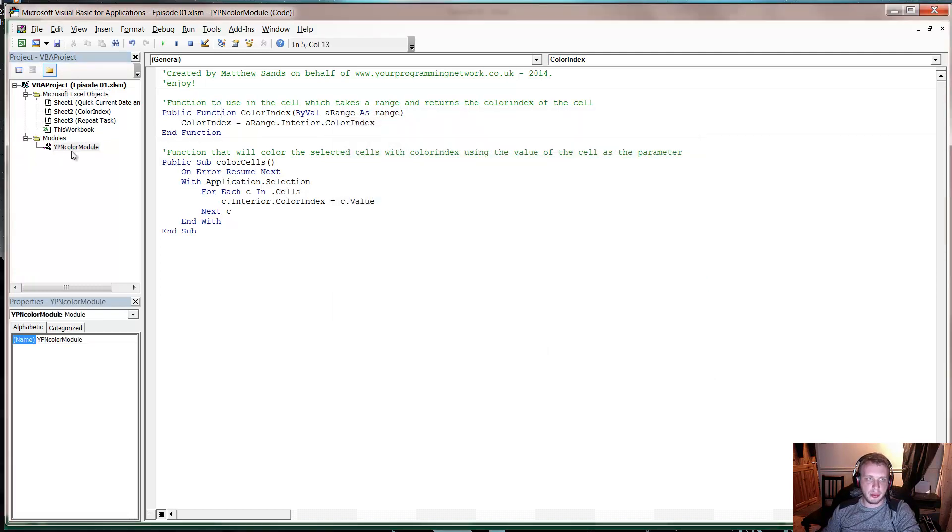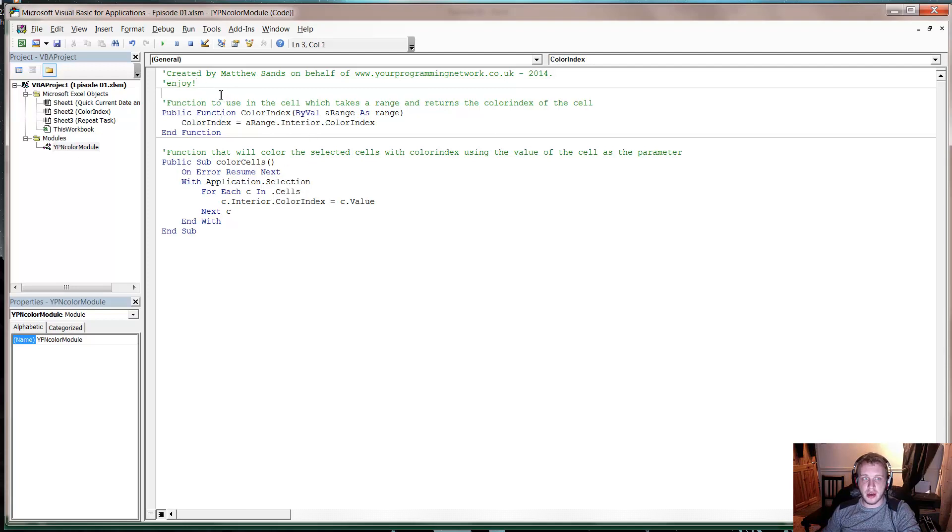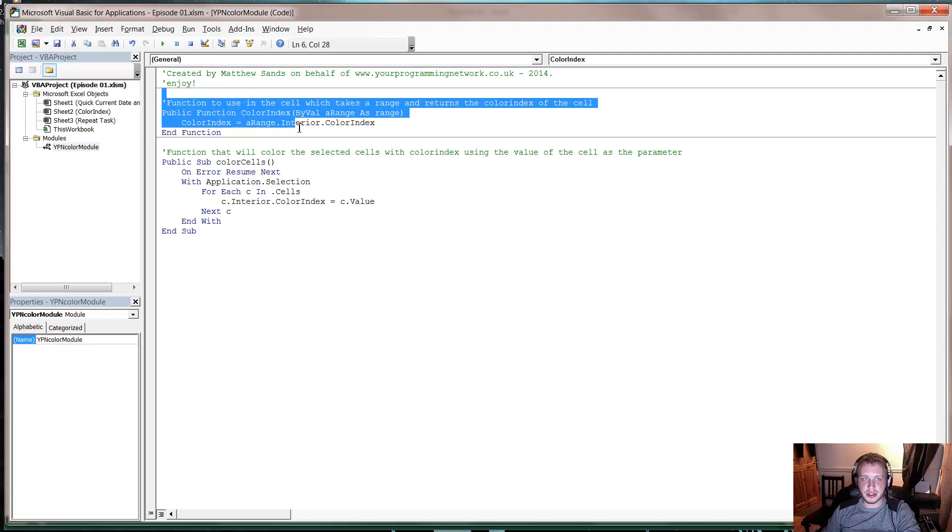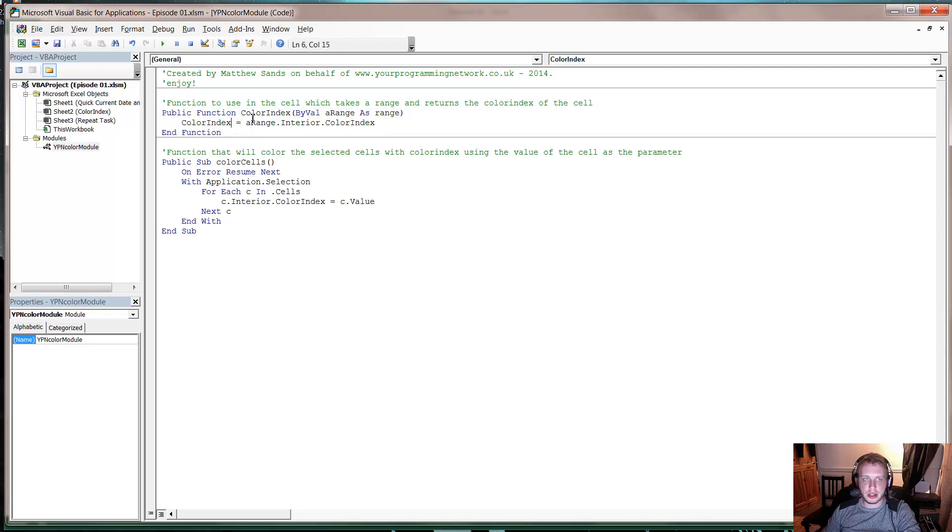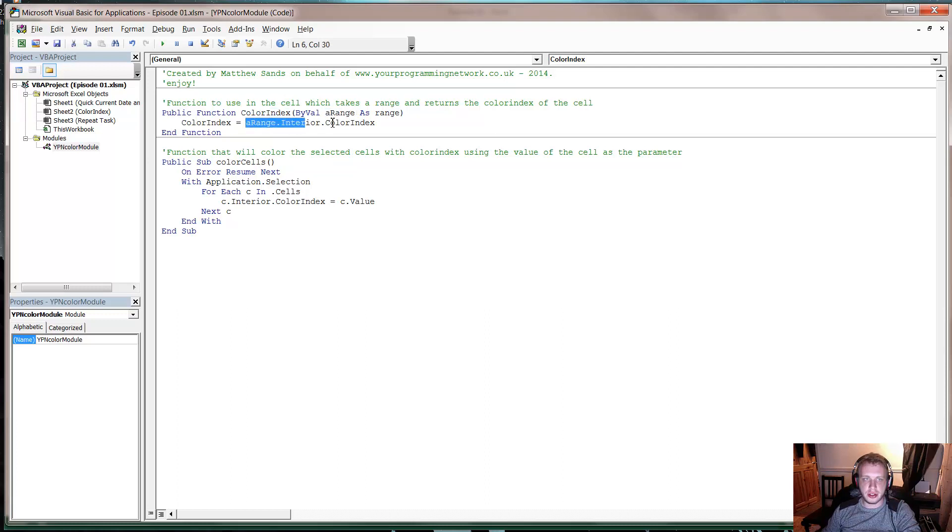We then have this YPN color module hidden here. For those that do know VBA, I've got two functions in here. I've got this first function which is very simply just a custom formula that takes a range and returns the color index of that range.